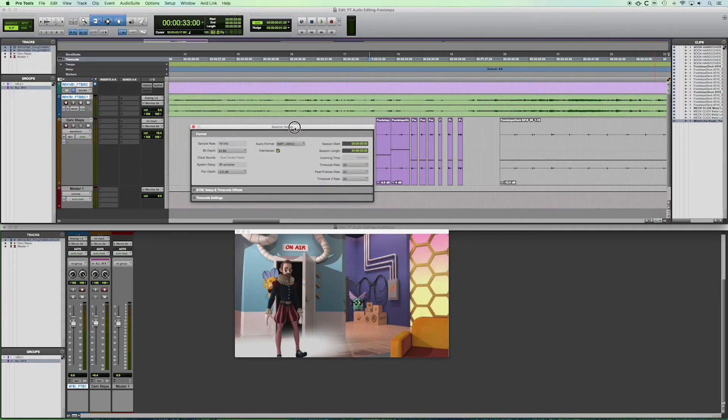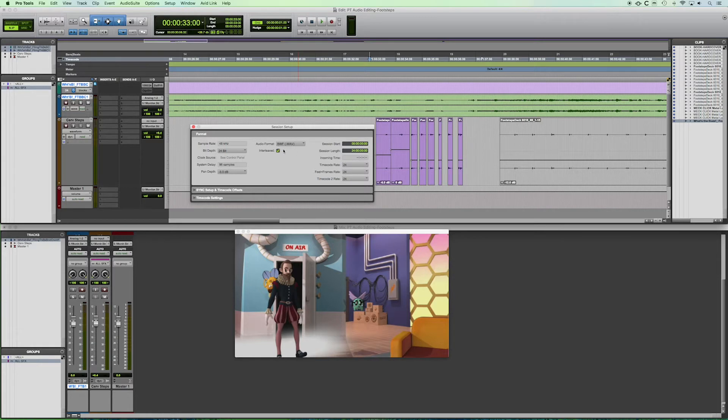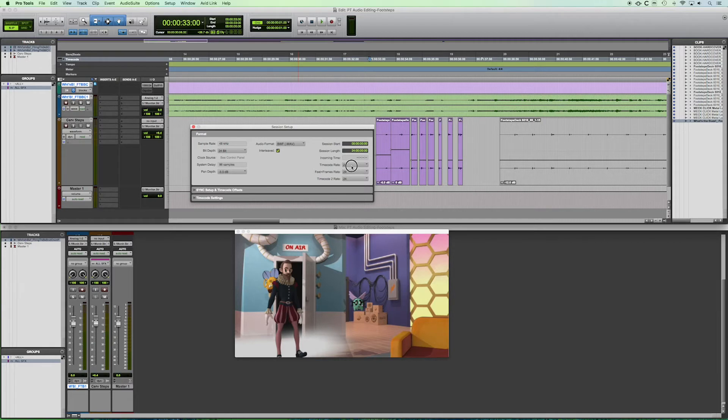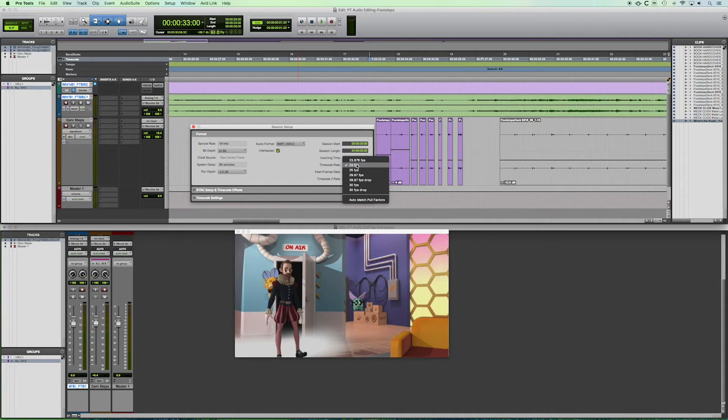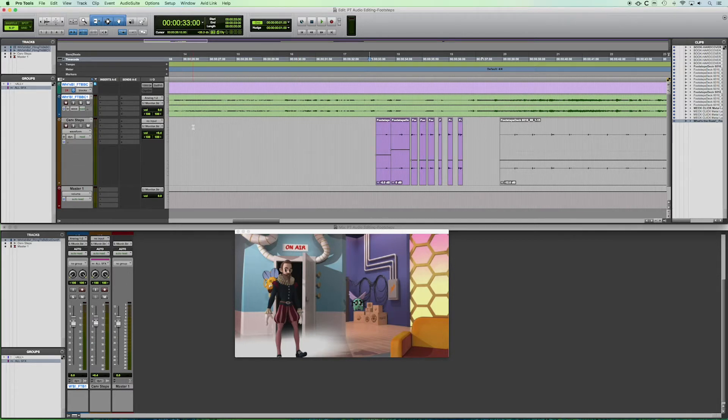So what we're going to do is go to Setup and Session. And we're going to get this box here with various options related to the things we chose when we first opened the session. There you see sample rate, bit depth, you've got whether it's interleaved or not, and the audio format. But what we're looking for here is the timecode rate. Now, there's common video frame rates here, and we are at 24 FPS.